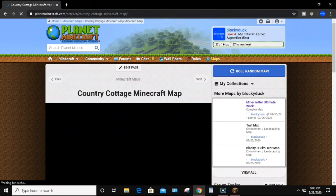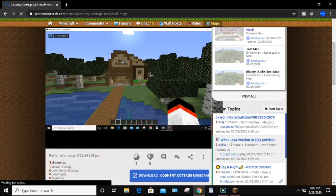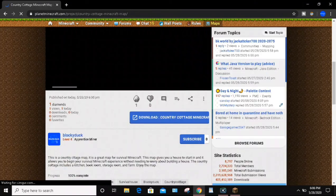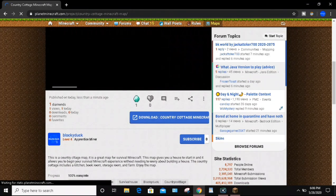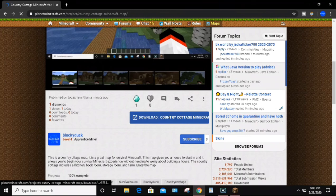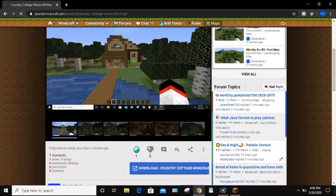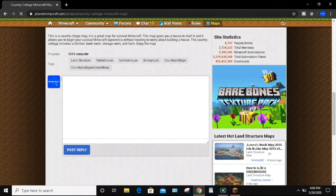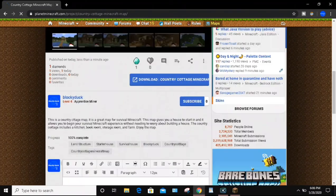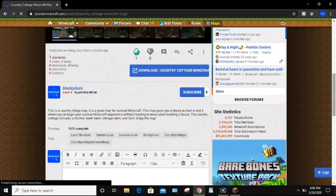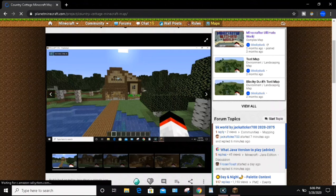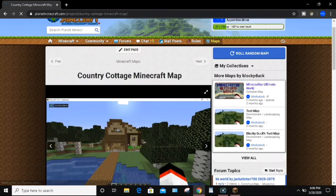Now we have the Country Cottage Minecraft map. You can see a picture right here — it already got one diamond, which is pretty cool. You can click on the link for other people to go ahead and download your Minecraft map. You can see the description of the map, and you can also post different comments and things like that. It is really a unique process as far as uploading your map to Planet Minecraft. I hope that you enjoyed this video — thank you for watching.